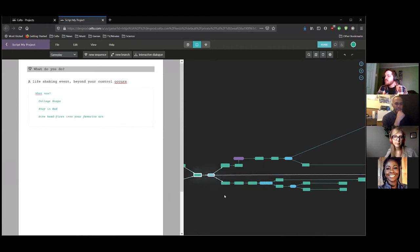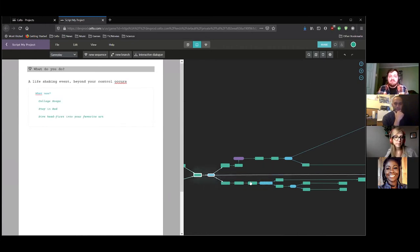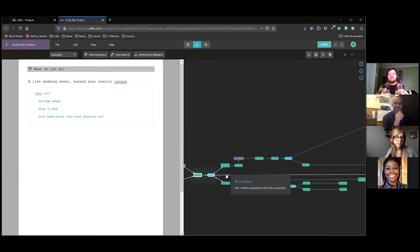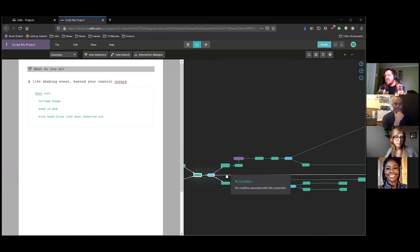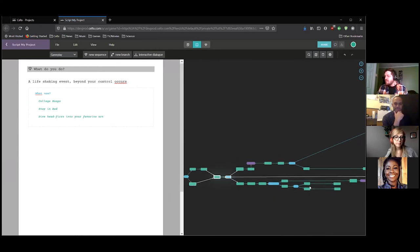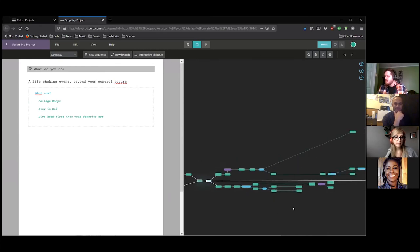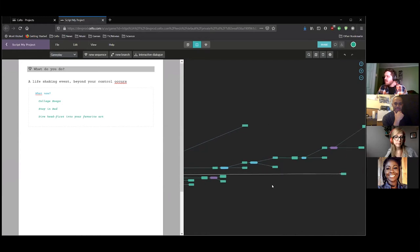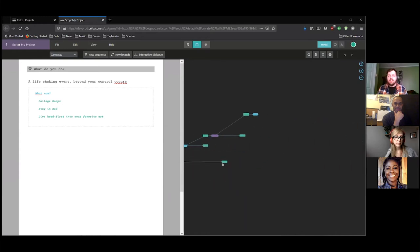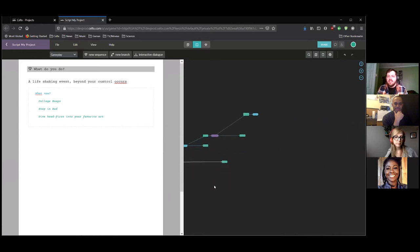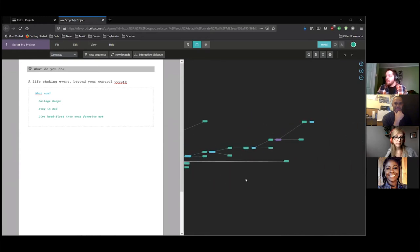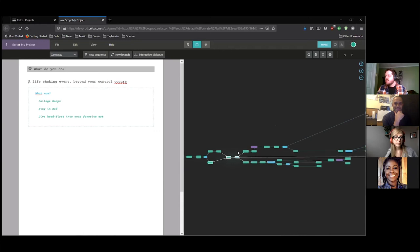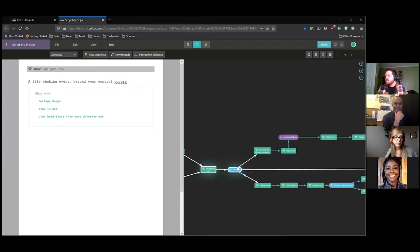Another thing you could do is nothing. Every day you're faced with the decision. Do I get out of bed or do I just stay in bed? And when these big events happen, it can be really appealing to stay in bed, but if you just keep staying in bed, then eventually you'll just go right down here with nothing going on.